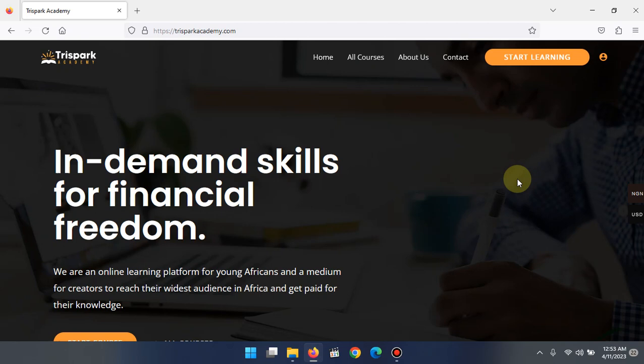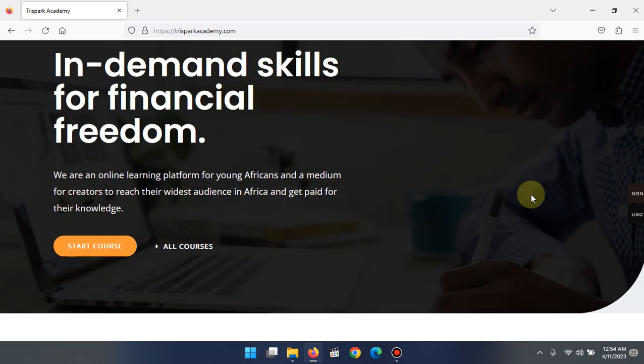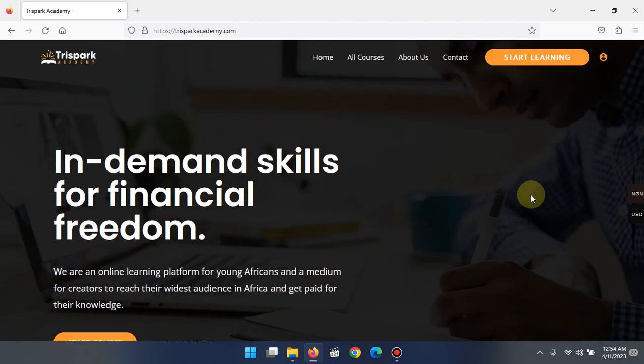For those who may have come across Three Spark Academy for the first time, it is a platform designed with the aim of teaching young Africans in-demand skills for their financial freedom. The information you'll be gaining on Three Spark Academy — I can guarantee you that you won't find it elsewhere, and even if you do, you won't find this type of information that can really help you get started, not just in your blogging journey but also in other aspects of your digital life.